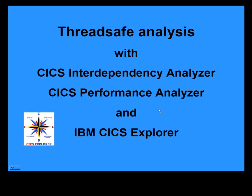All in all, a successful ThreadSafe analysis with CICS IA, CICS PA, and CICS Explorer.